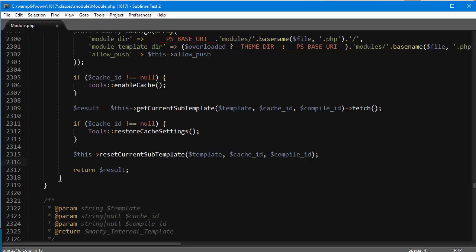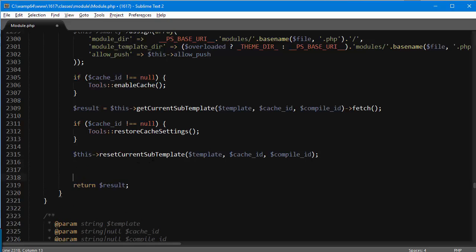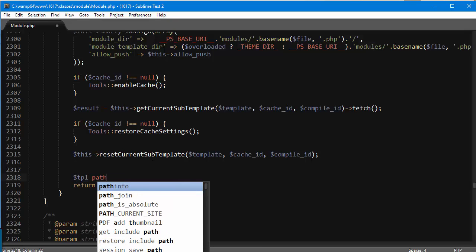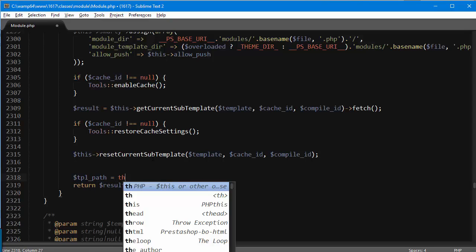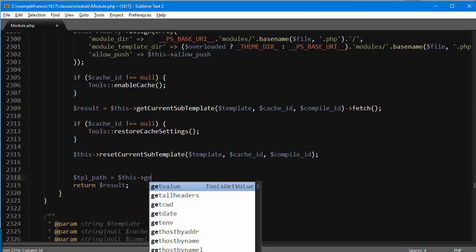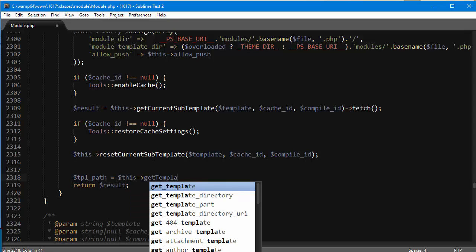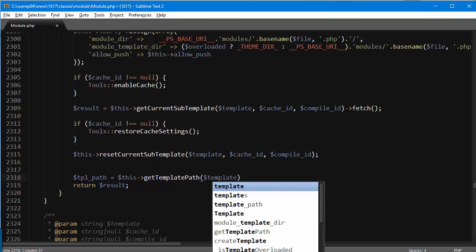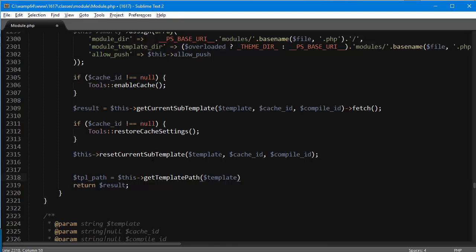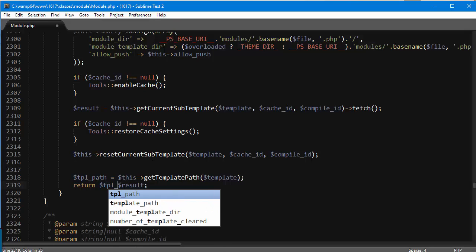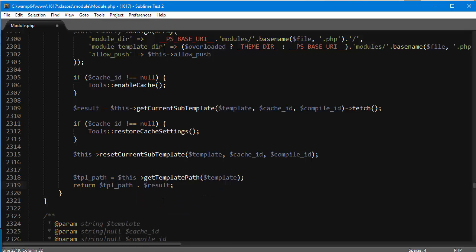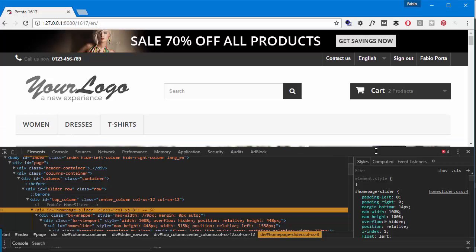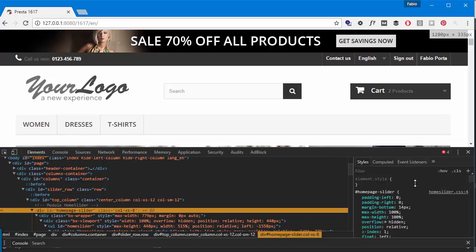So what we want to do is first try to append the template name. So this is the template name here, but PrestaShop has a very useful method that allows us to display the whole path of the template. So TPL path is gonna be this get template path and I'm gonna pass in the template name. So if I do this and append or pre-pend TPL path to our result and save, then I refresh just refresh here.